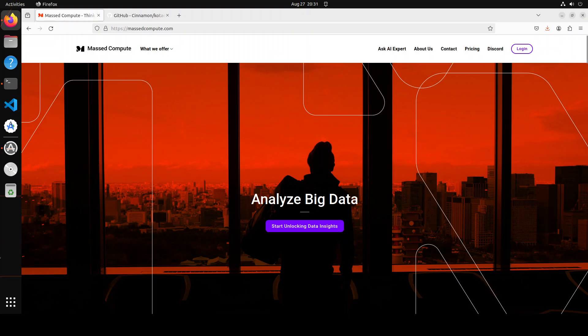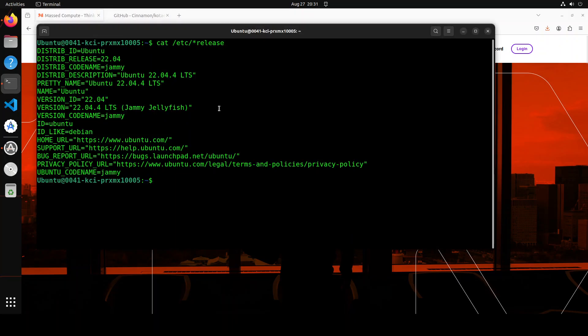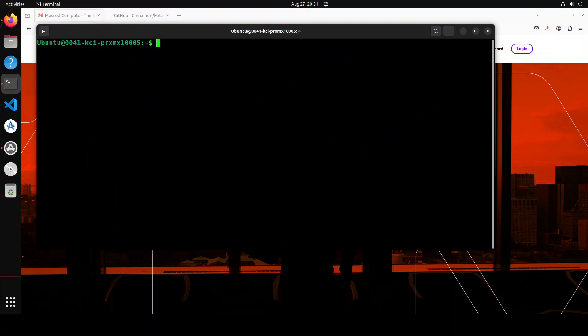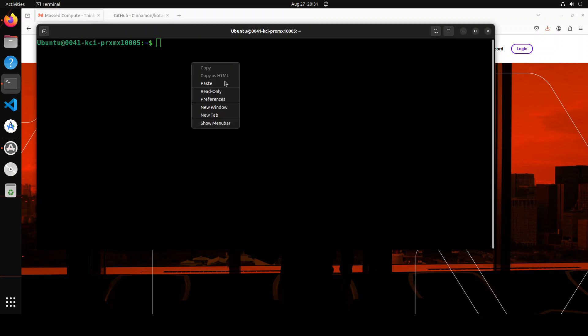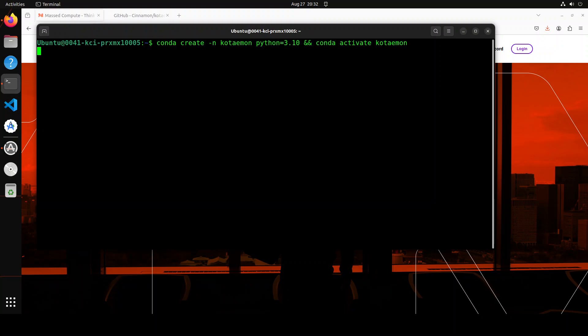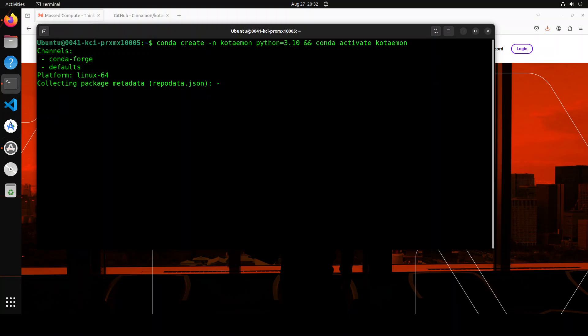Let me take you to my terminal where I am running Ubuntu 22.04 and this is my GPU card, NVIDIA RTX A6000. Let me clear the screen. First up, let me create a virtual environment with Python 3.10. Let me run it, it is going to take a bit of time to get activated so let's wait.